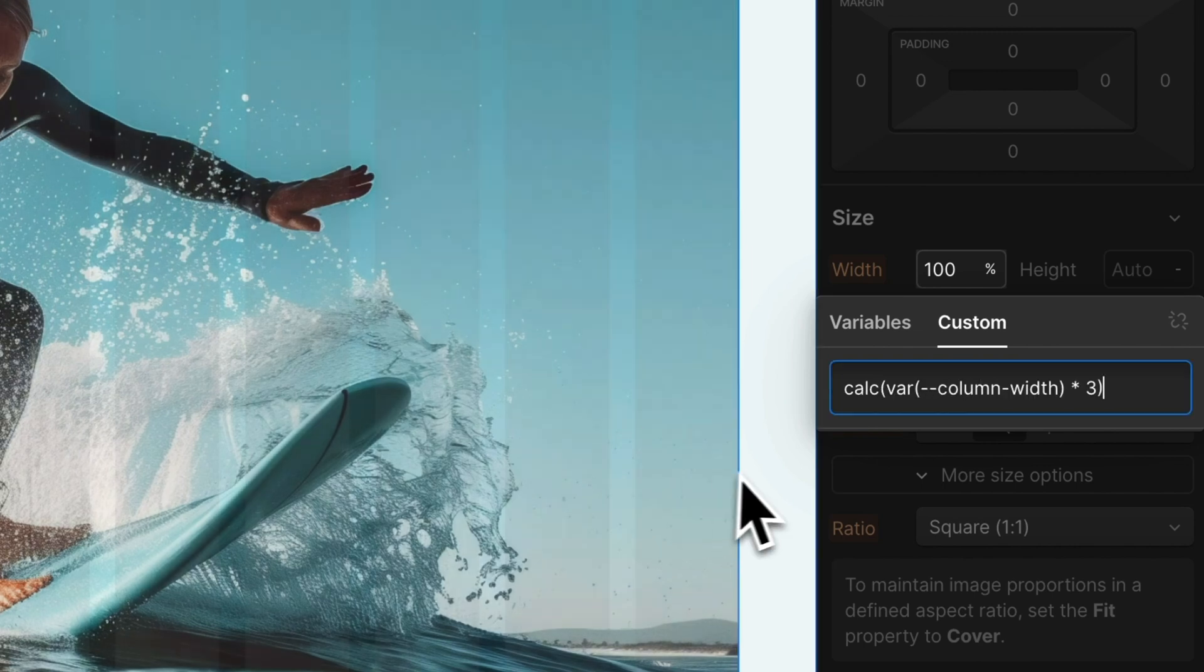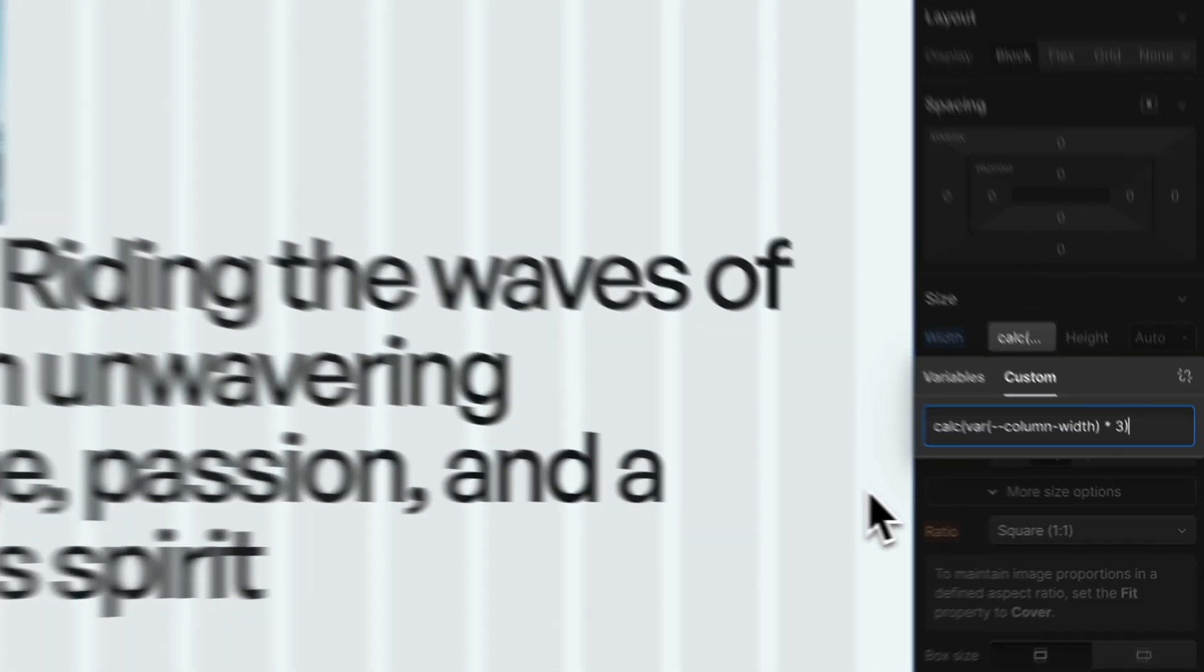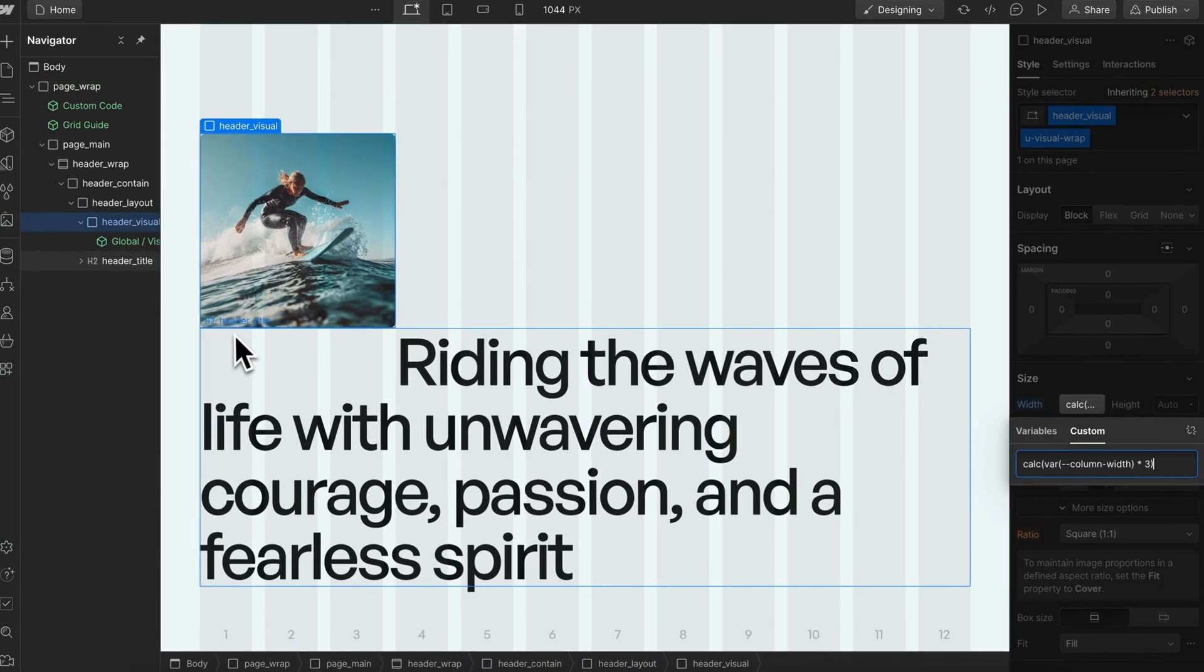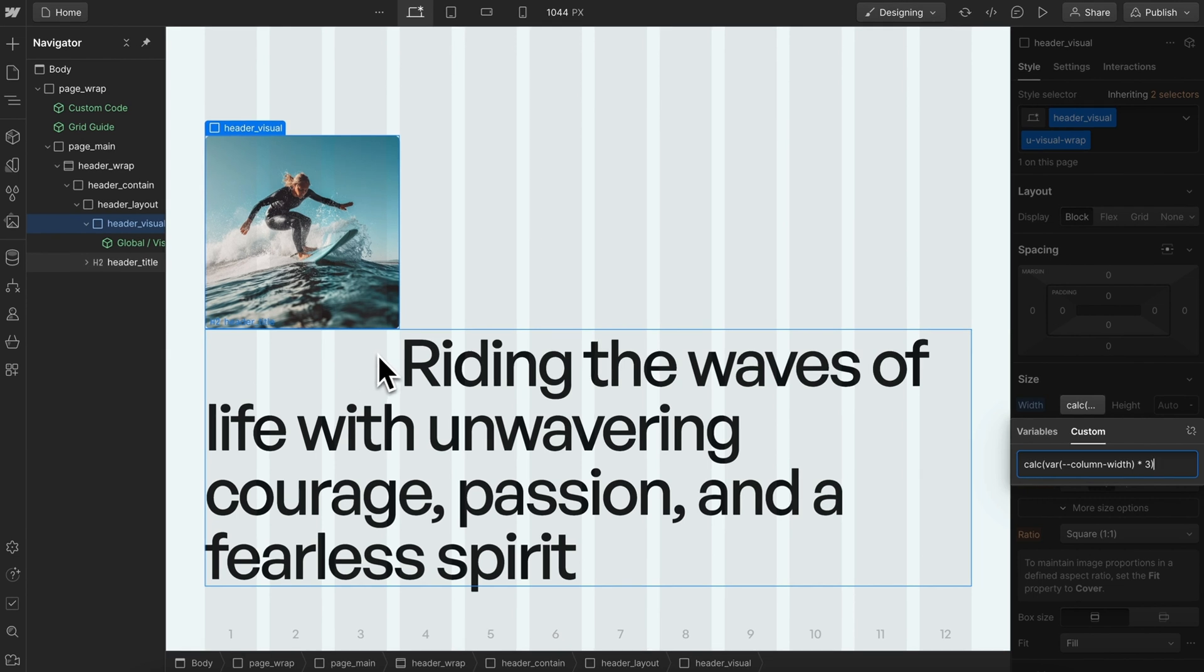What we'll notice is it's setting it to the width of three columns, but we have this extra gap here that we don't want for our image.